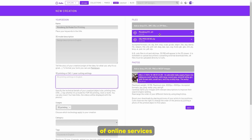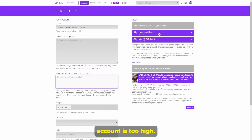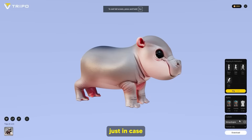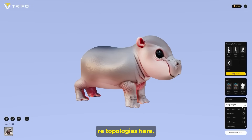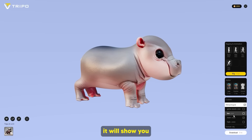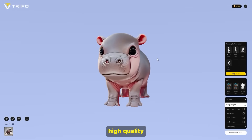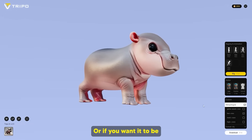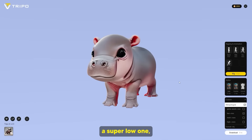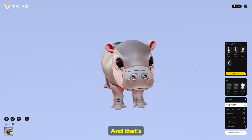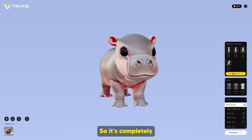There are plenty of online services that allow you to lower your polygon count if it's too high. What you can do is click re-topologize here. If you click this re-topologize button, it will show you the low poly count versus the high poly count. If you want super high quality, click the 3,000 one. Or if you want super low — if the website wants it — just click super low, which gives you 5,000 polygons.